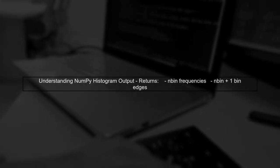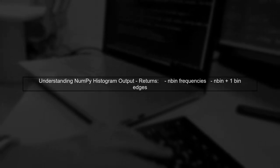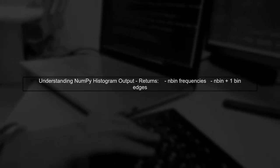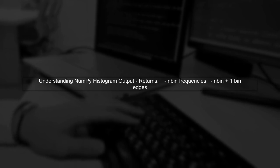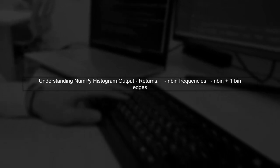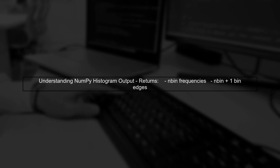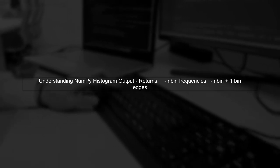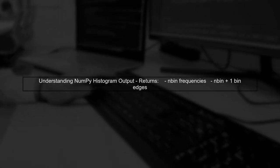To create a histogram using Matplotlib from the output of NumPy's histogram function, we first need to understand the output structure of NumPy's histogram.